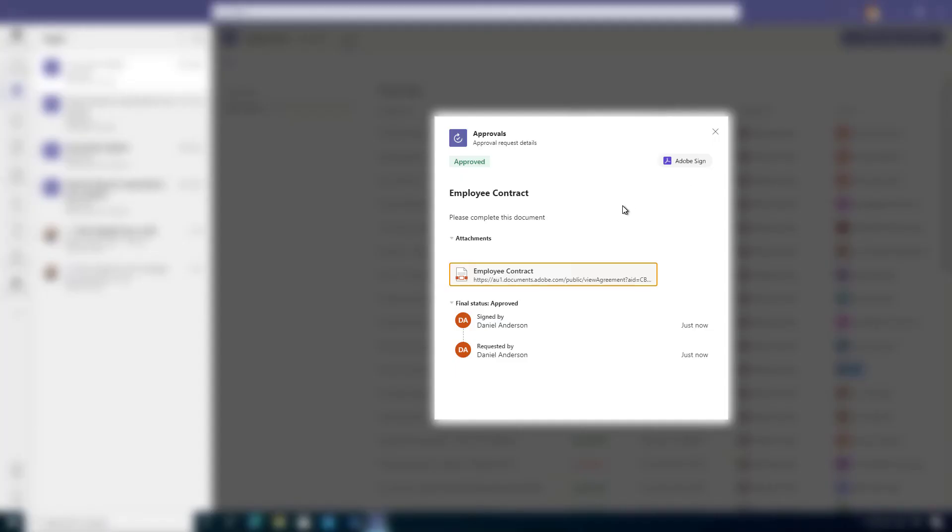How easy is that to be able to integrate a digital signature platform like Adobe Sign into Microsoft Teams in that Approvals app? We can send all these documents out now for digital signature. Makes it really easy for us and we can come back and get notified inside of Teams, the place that we're working. And also in the Approvals app, I've got now a history of everything that I've been doing in regards to sending out these approvals and getting them completed as well.